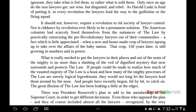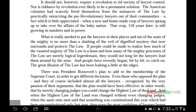The American colonists had scarcely freed themselves from the nuisances of the law by practically ostracizing the pre-revolutionary lawyers out of their communities — a fact which is little appreciated. When a new homemade crop of lawyers sprang up to take over the affairs of the baby nation, that crop, 150 years later, is still growing in numbers and power. That's what happened when the Americas got started — they saw through all this stuff, wanted to start again. But then through politics, law, and banking, the lawyers crept their way back in covertly and usurped the whole system again. They keep doing it because they're wily. We need to see this for what it is and stop it.